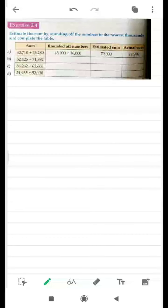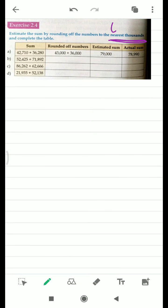Good morning students. Today we are going to do exercise 2.4. Let me read the statement first for you. Estimate the sum by rounding off the numbers to the nearest thousands. So we have to round off to the nearest thousands.